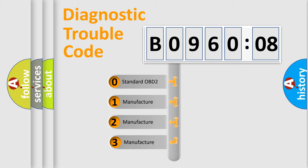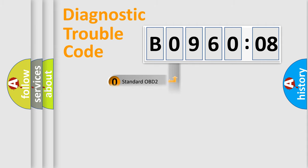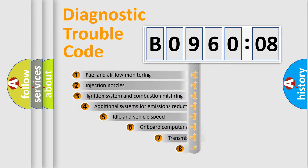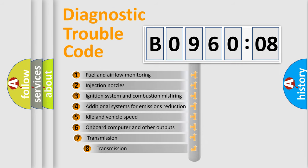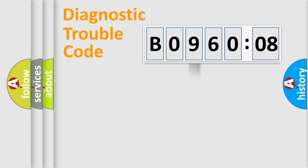If the second character is expressed as zero, it is a standardized error. In the case of numbers 1, 2, 3, it is a car-specific error. The third character specifies a subset of errors. The distribution shown is valid only for the standardized DTC code.